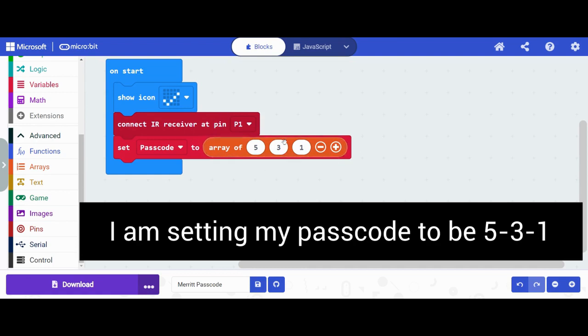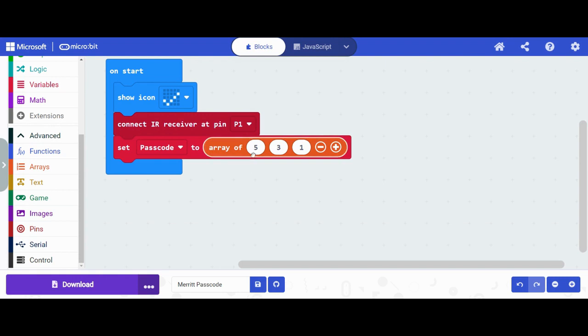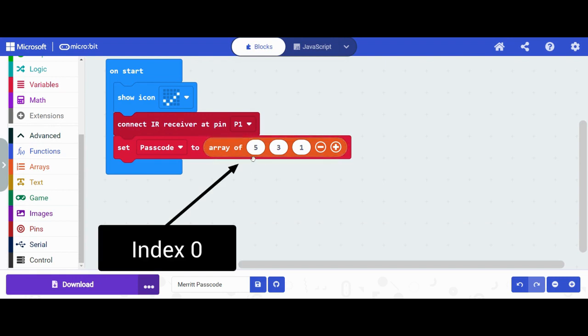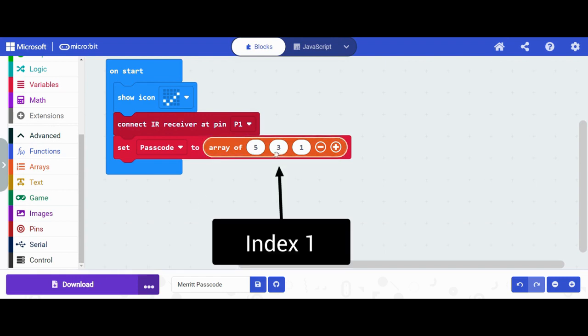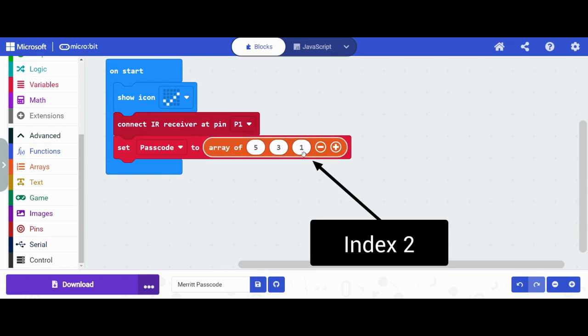So this is my passcode: 5, 3, 1. If someone wants to get into my micro:bit, they have to punch in 5, 3, 1 on the remote control. So 5 is in my zero index, 3 is in my one index, and 1 is in my two index.